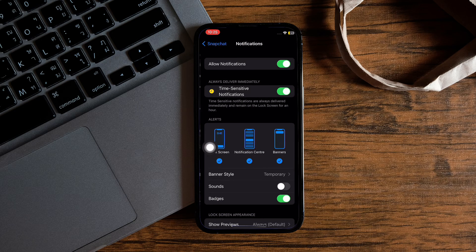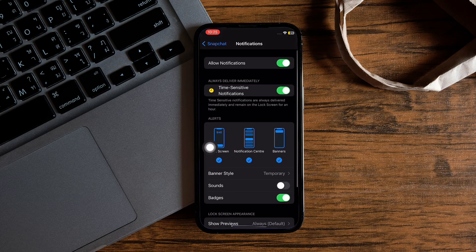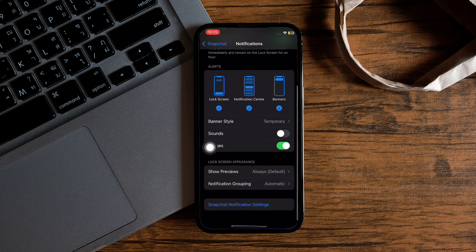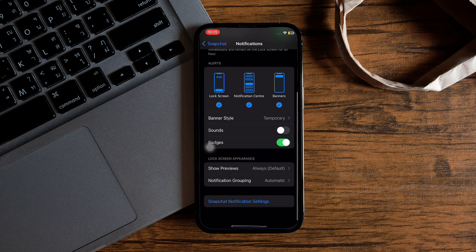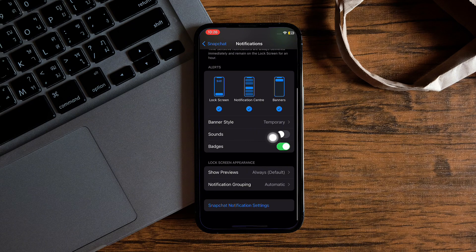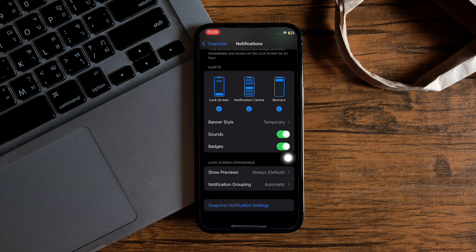Now, if you scroll down, you will get to see all your notification settings for Snapchat. Here, just tap on the Enable button beside Sounds.